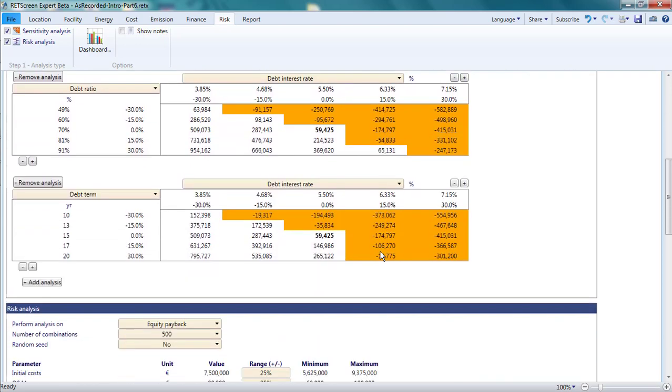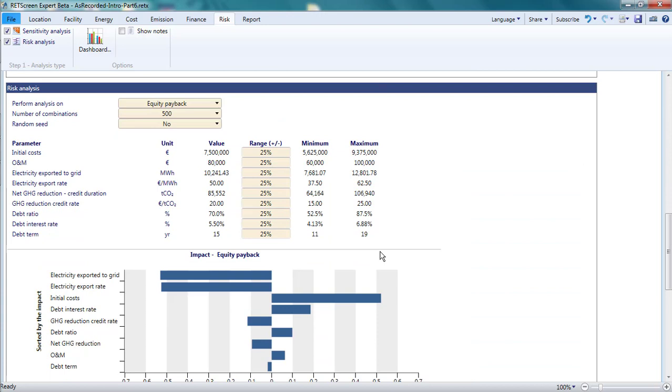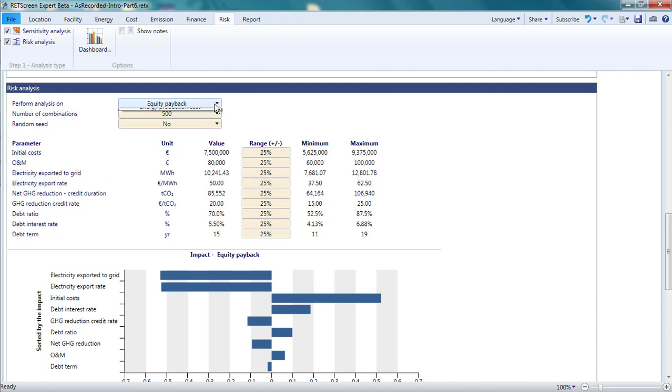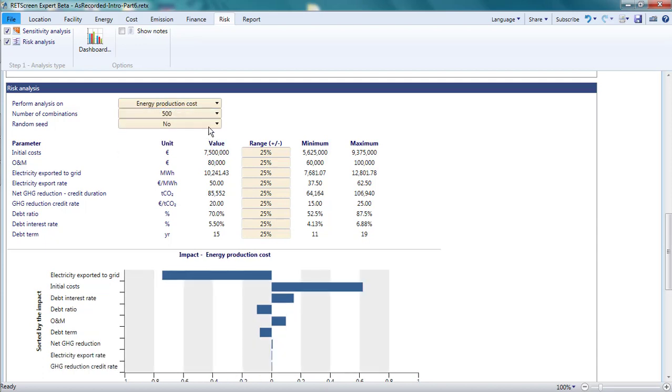Below the sensitivity is a risk analysis. It is similar except that rather than looking at simultaneous variation in just two parameters, all the parameters in the list are allowed to vary within a specified range. For example, let's say I was interested in the range of values for energy production costs that I might find for this photovoltaic project if I built it and not everything worked out exactly as I've estimated in this RETScreen analysis.